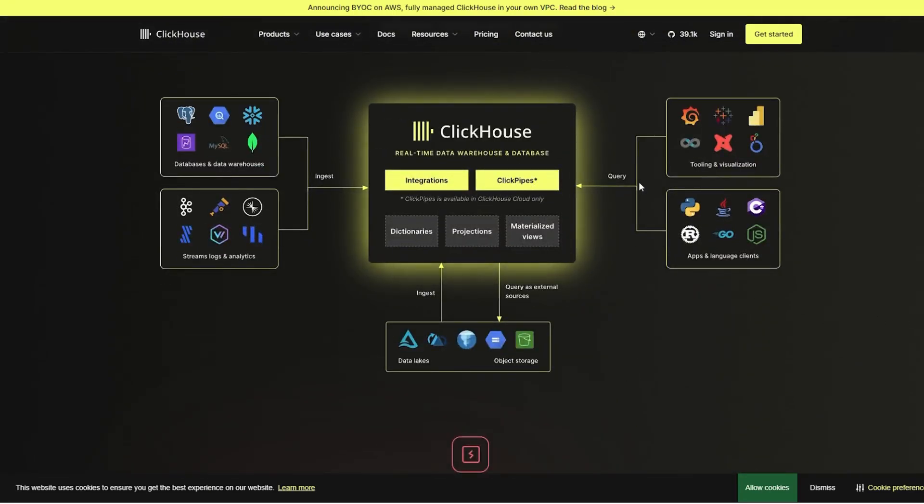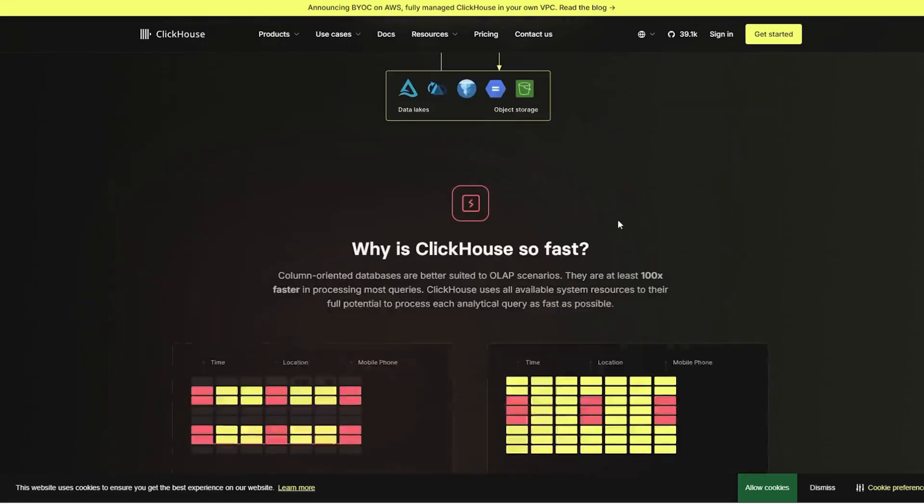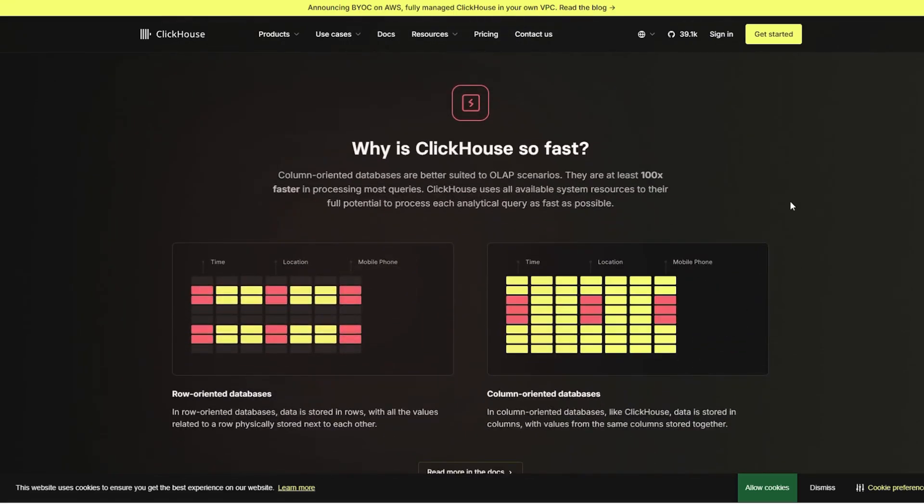If you need a scalable, high-performance database for large datasets and real-time analytics, ClickHouse is the superior option for enterprise-level analytics and massive-scale data processing.